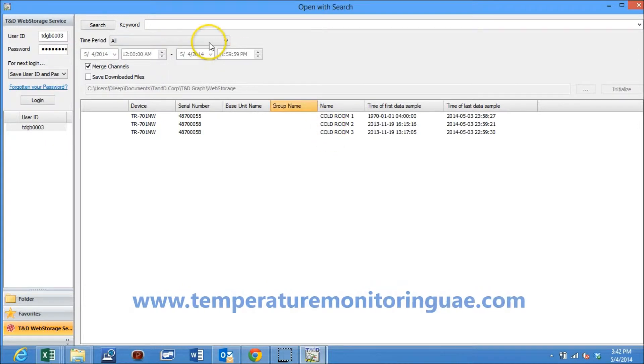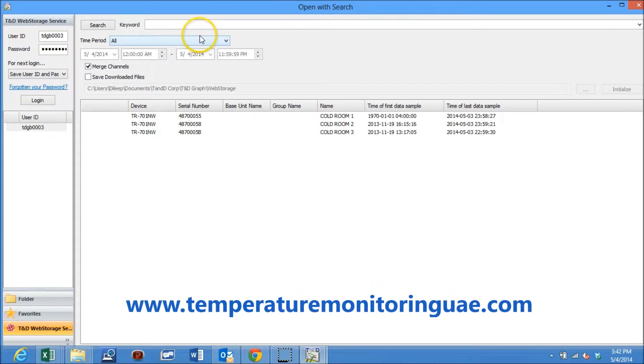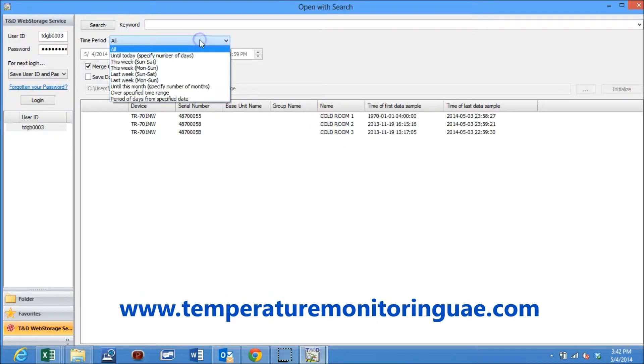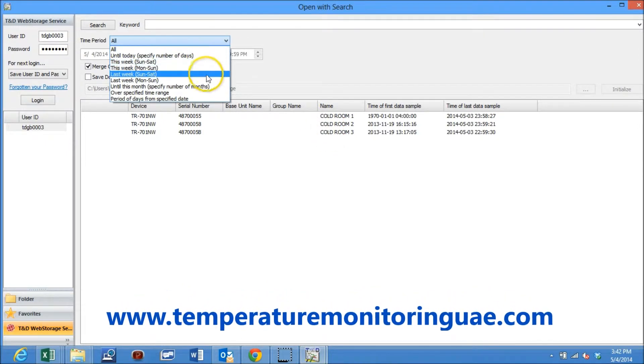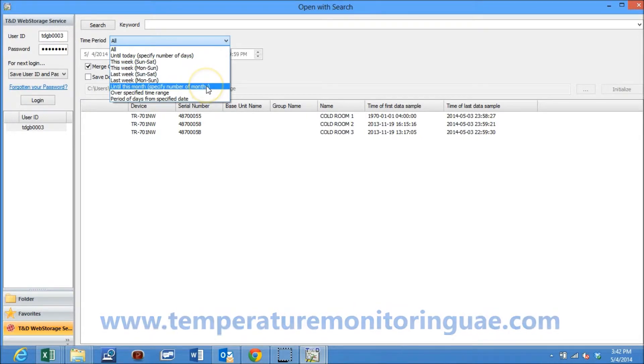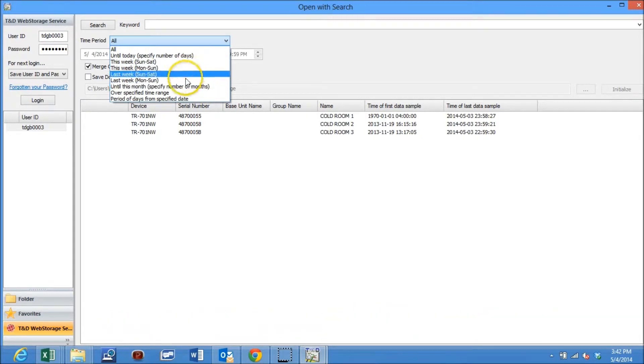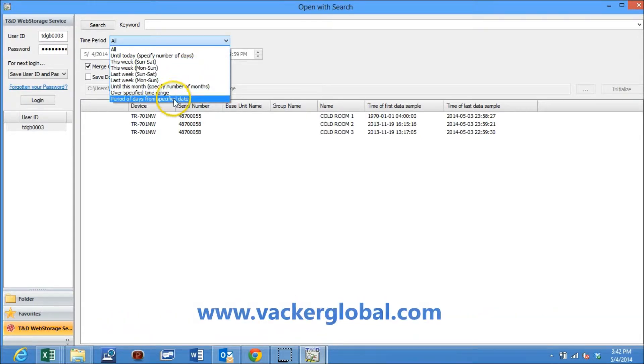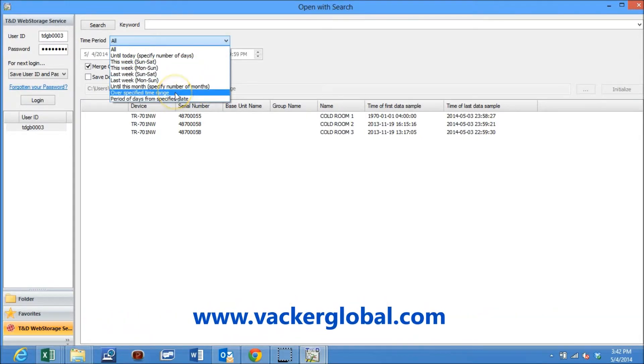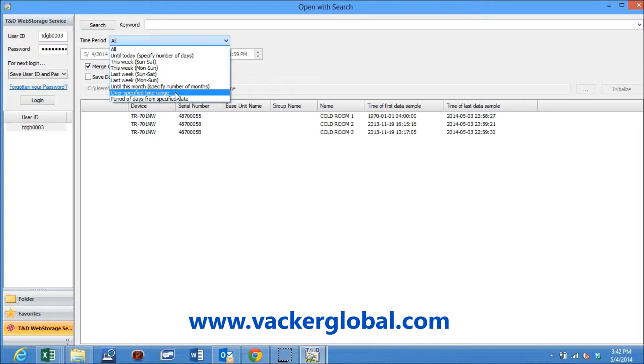You can select any time duration for which you may desire to view the data. The data is already stored in our free web-based storage space. You can see various time periods to be selected.